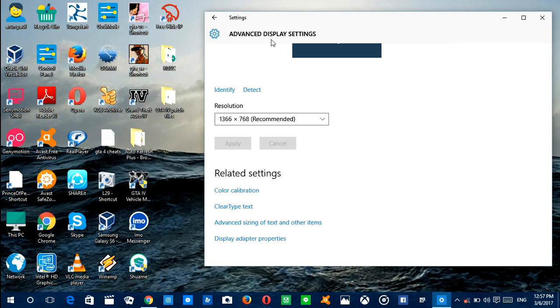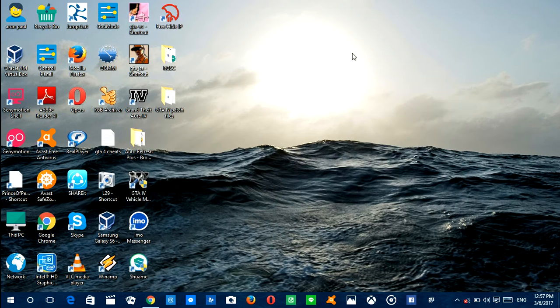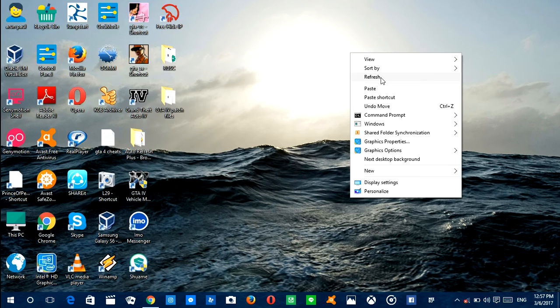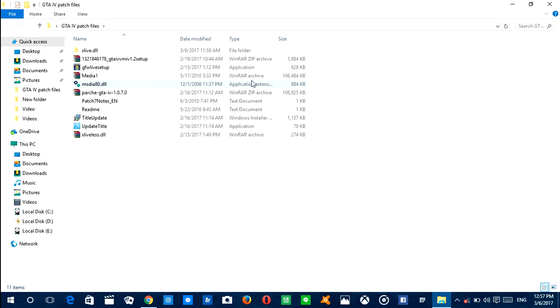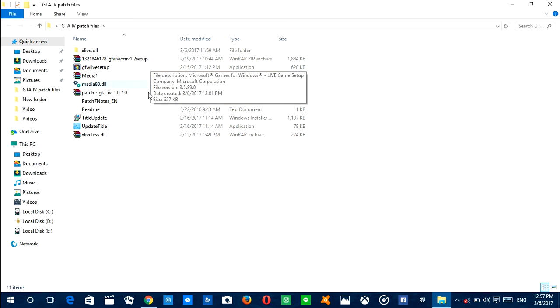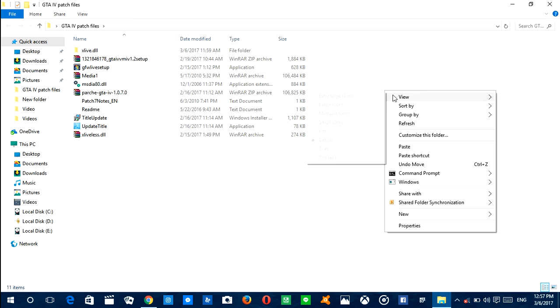videos, but today I'm going to show you how to fix lagging problems and other issues in GTA 4. Here are the files I downloaded - all the files you will need to